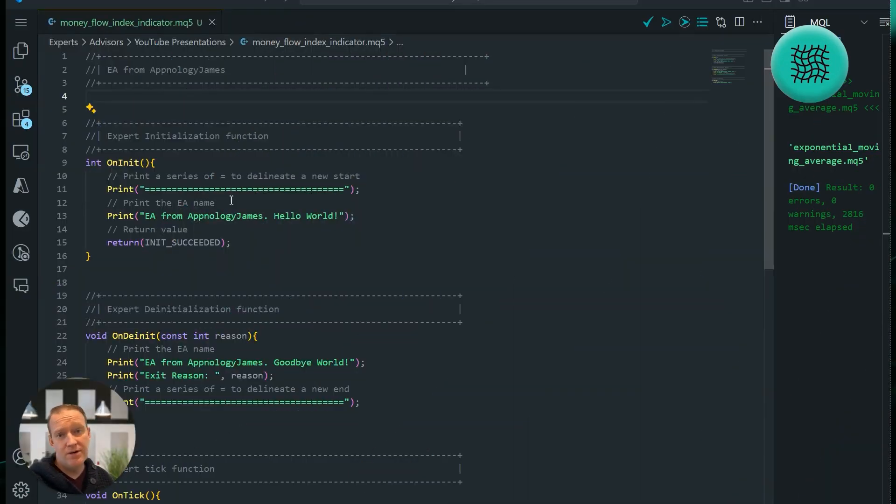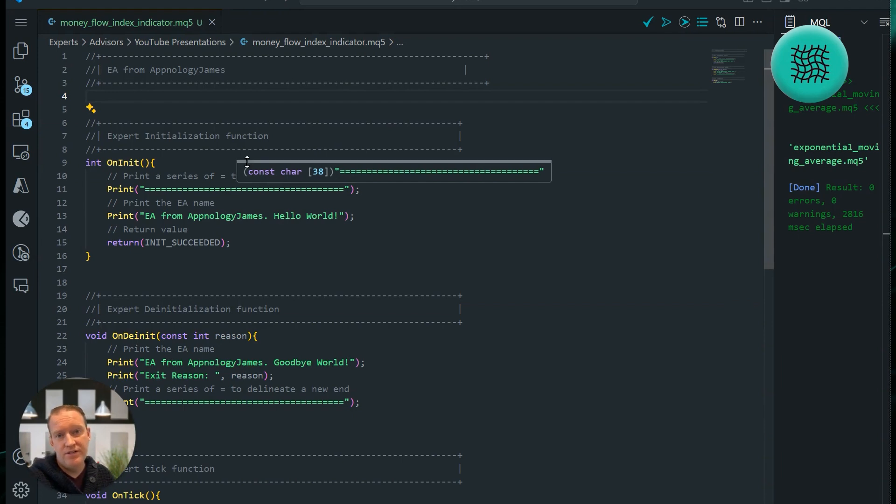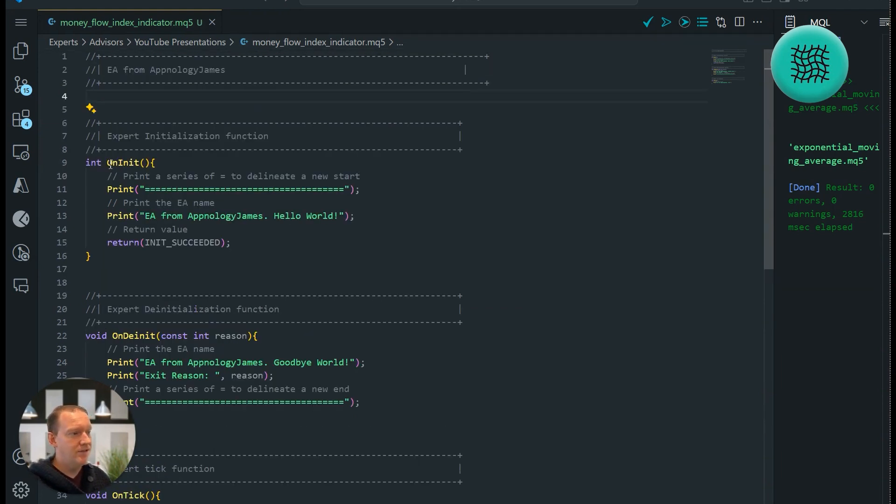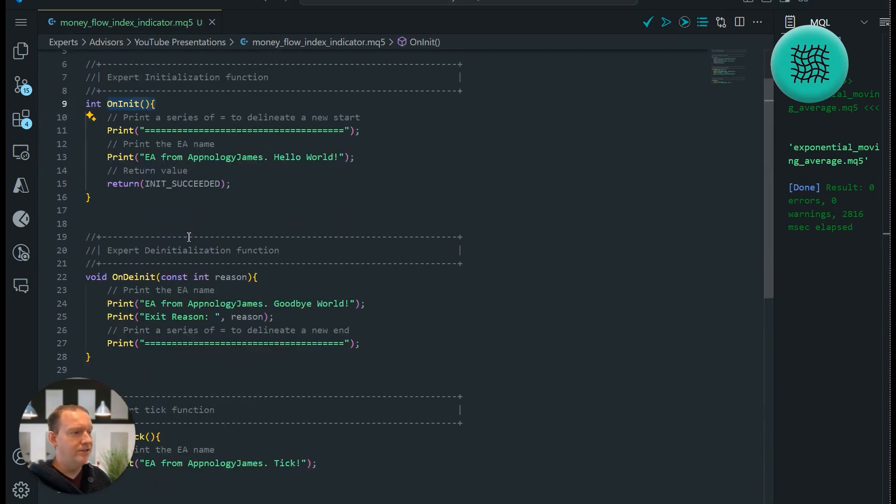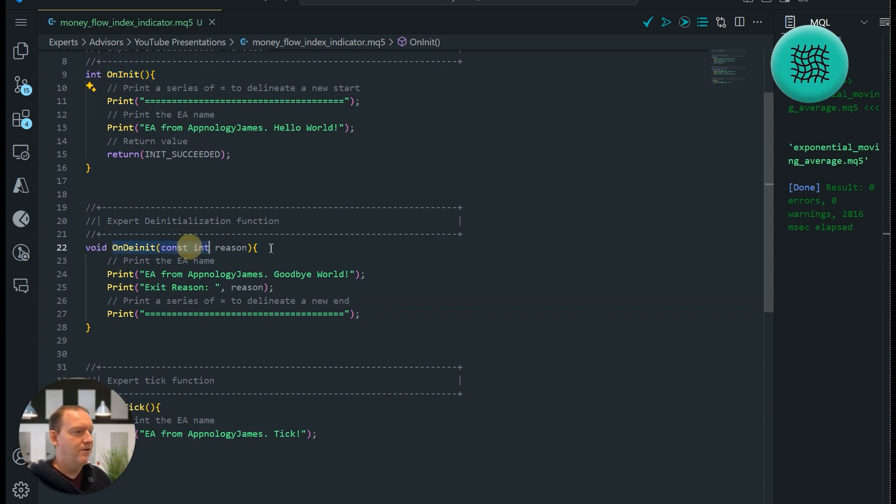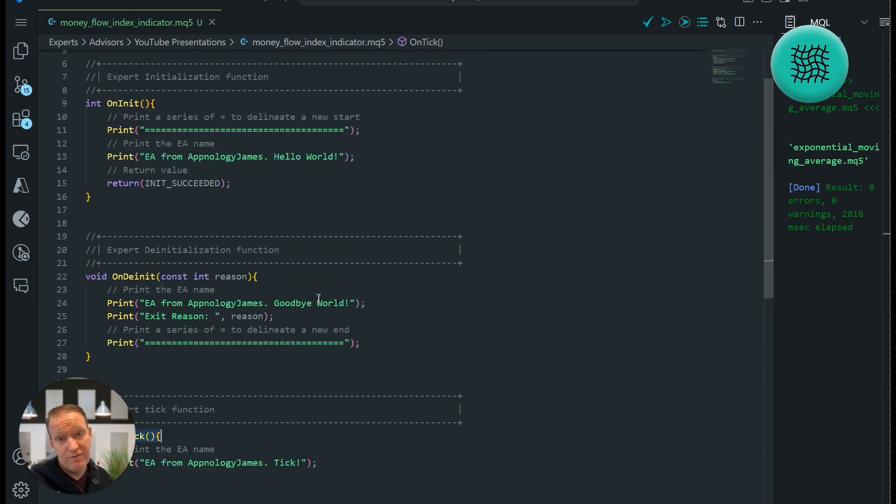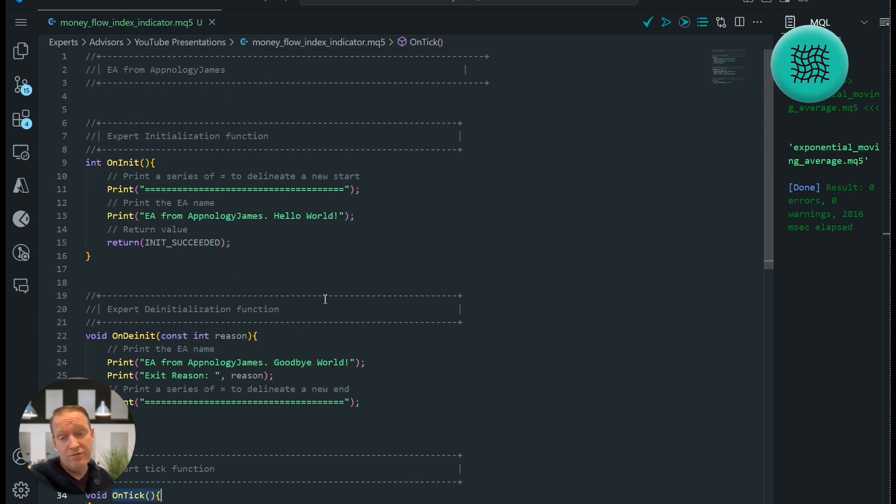I've started by copying across a really simple set of functions that just allow us to be able to print the values of what we're getting to the screen. So you can see here I've got our on init, our on deinit, and our on tick functions, which if you've been following along are the simple functions we need to make our Expert Advisors work.